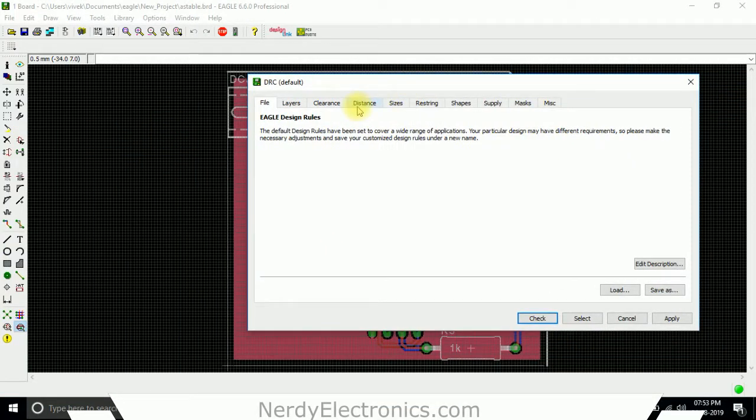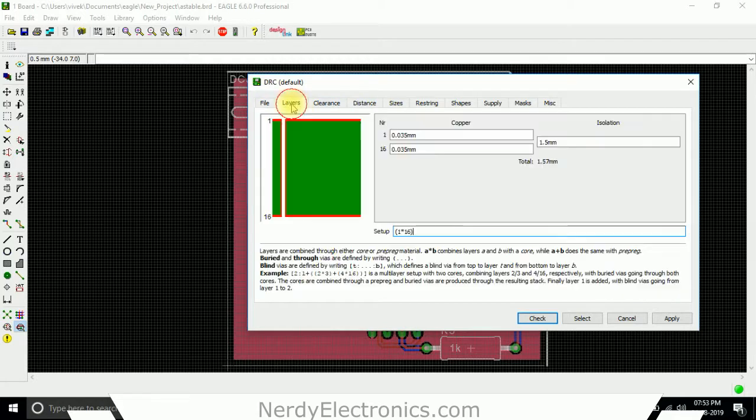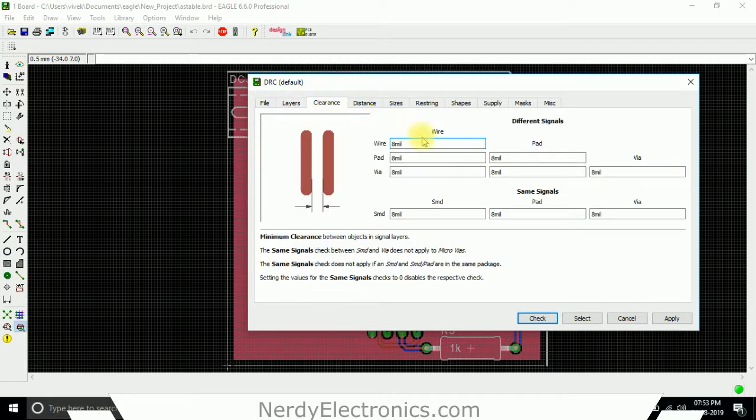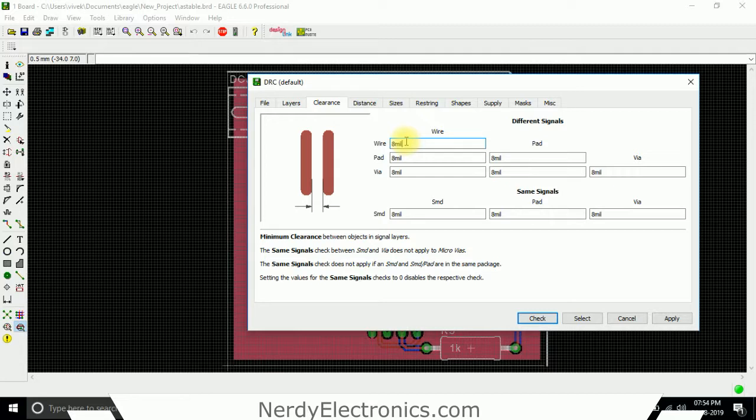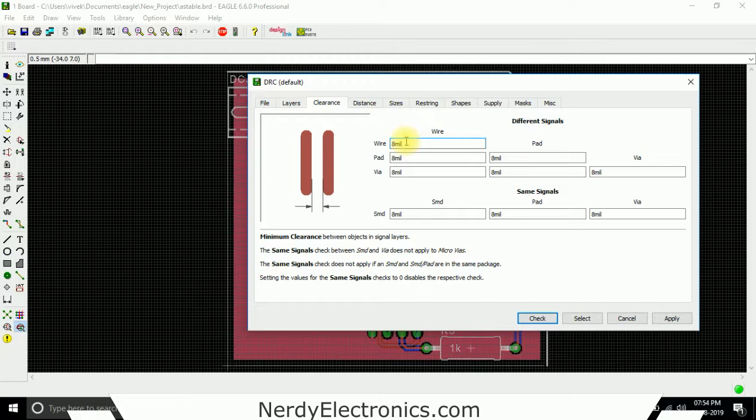We want the minimum distance between two wires, or a wire and a pad, or a wire and a wire. These specifications are received from the PCB manufacturer, from the PCB manufacturing house where we want to send our PCB for manufacturing. Let's say we want the minimum wire to wire distance as 10 mil.